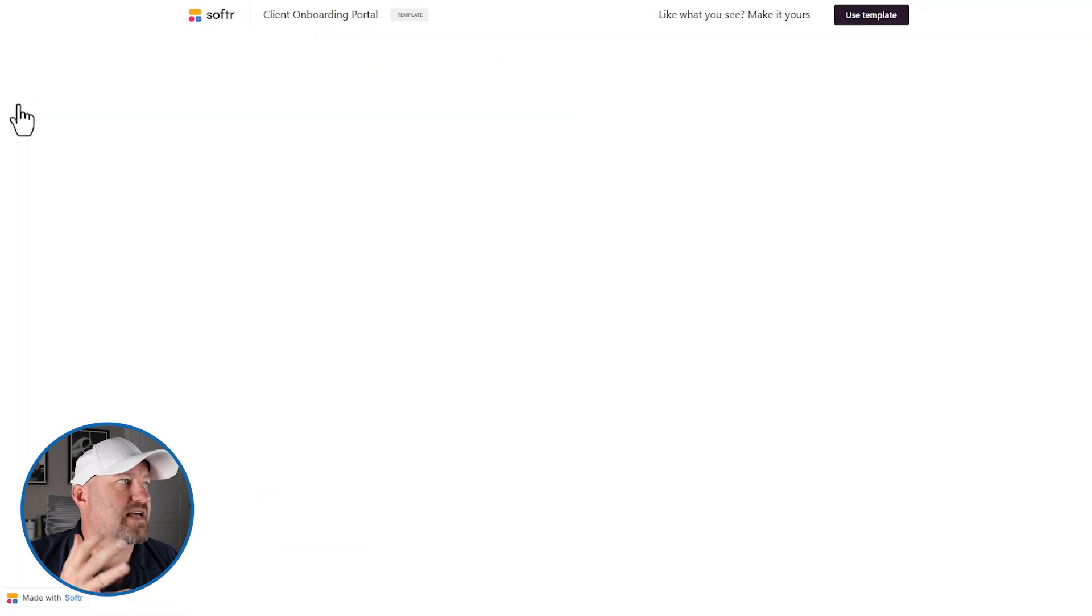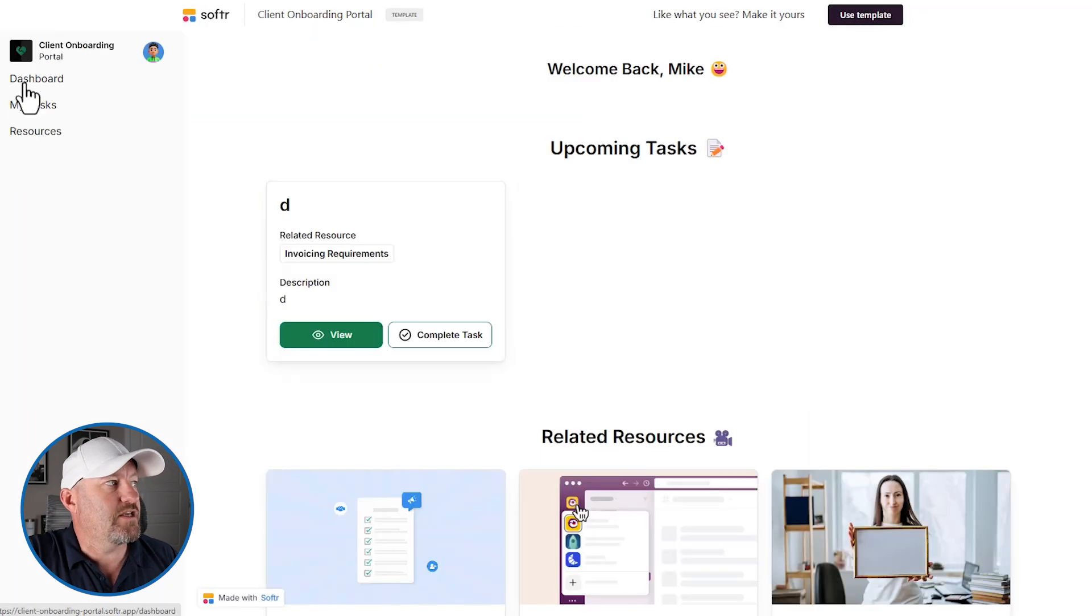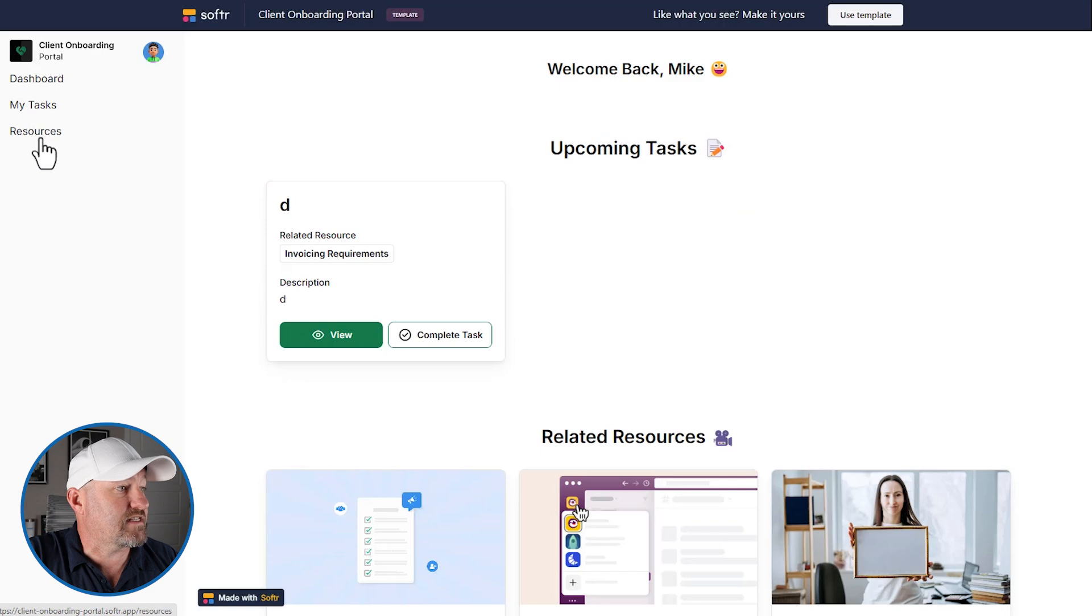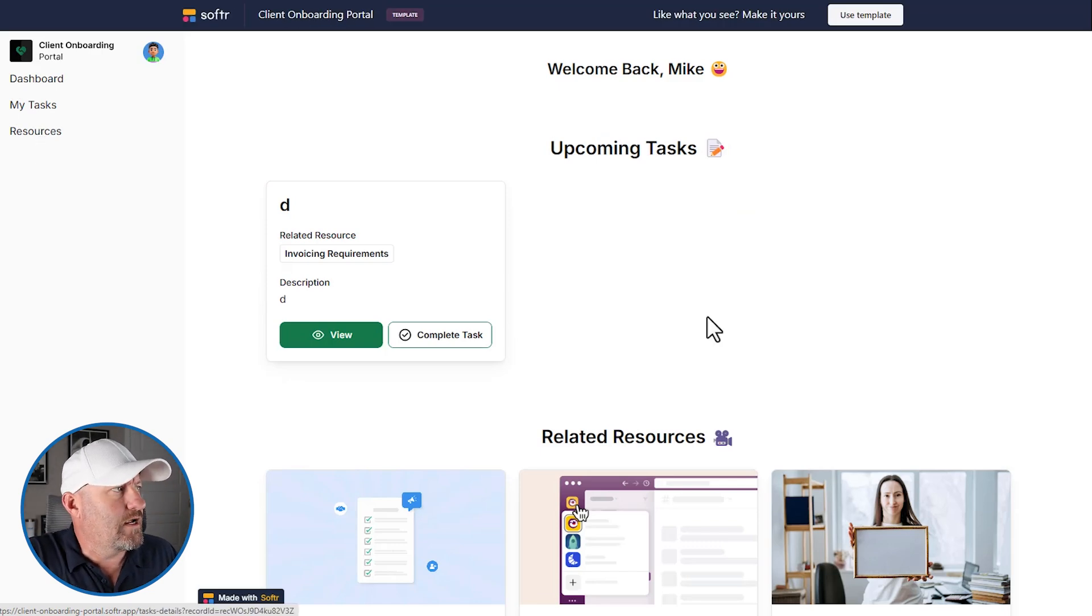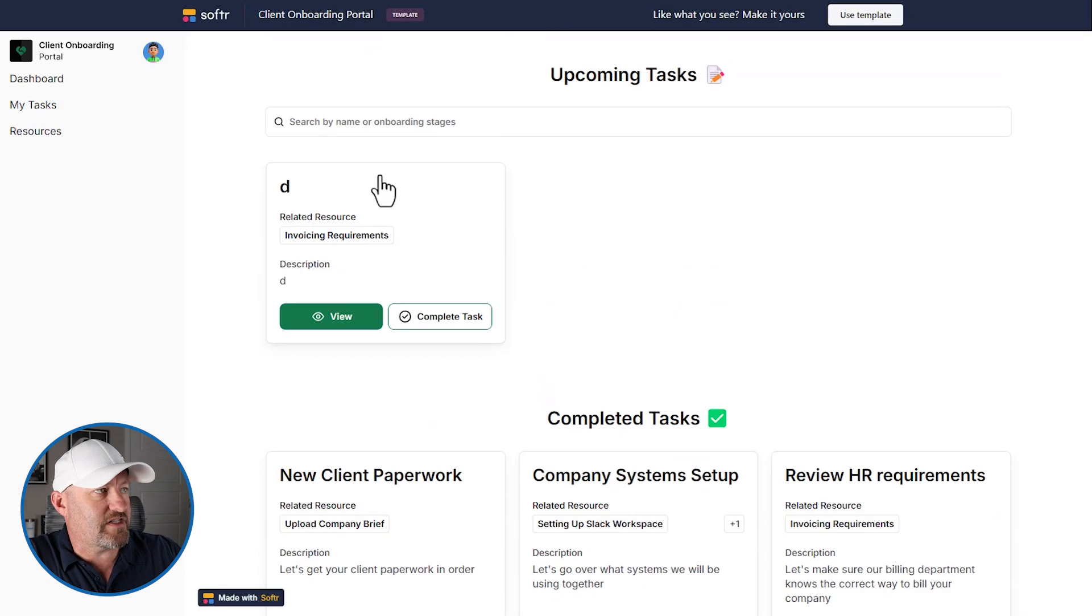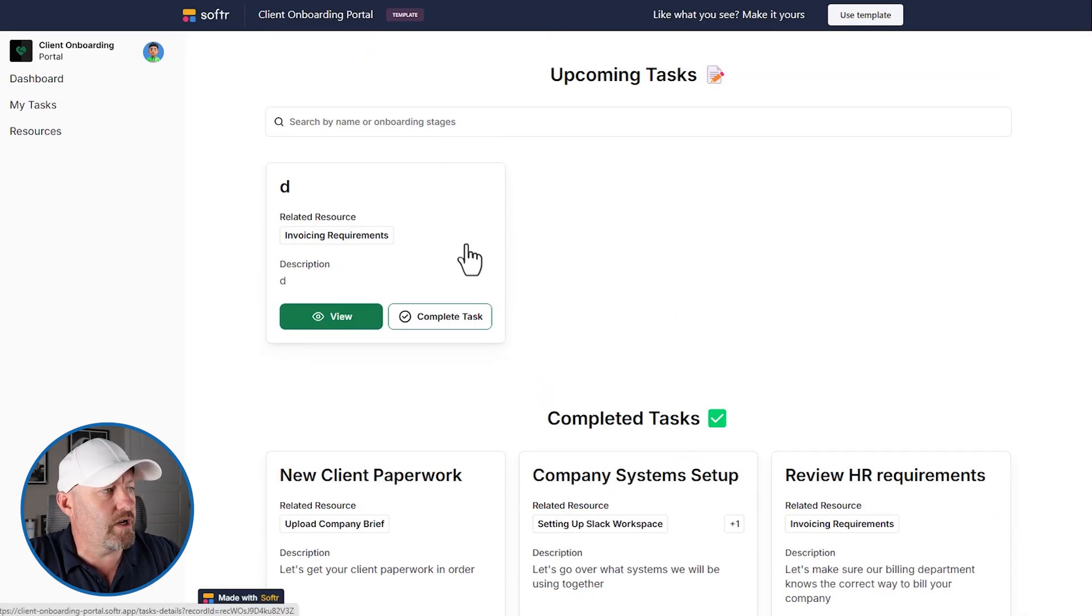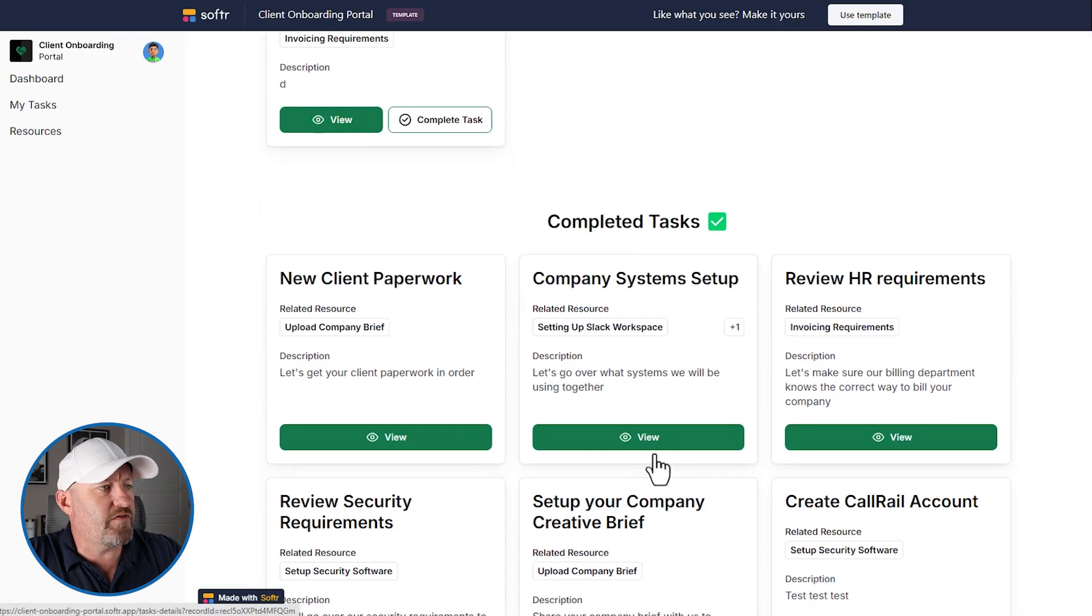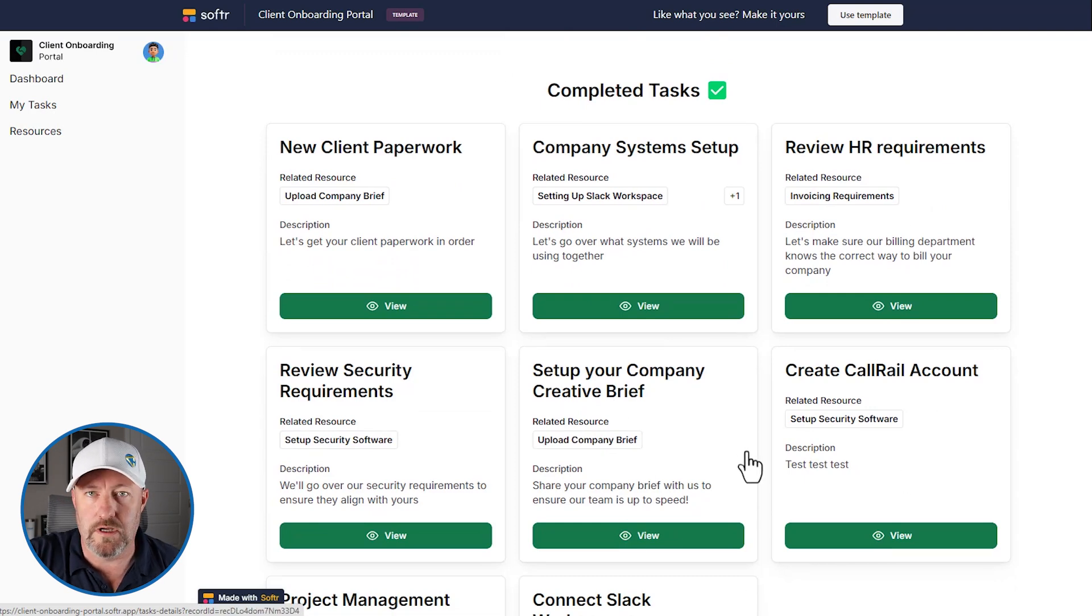This all lived on the dashboard. So on the left-hand side, you see we have the dashboard, tasks and resources. We can also drill into Mike's tasks here. So by flipping into my tasks, these are the tasks that are still outstanding that show up on Mike's dashboard, but we can also review the completed tasks, all of these tasks right here.